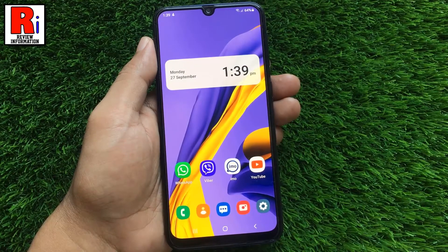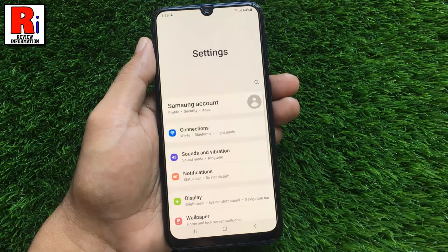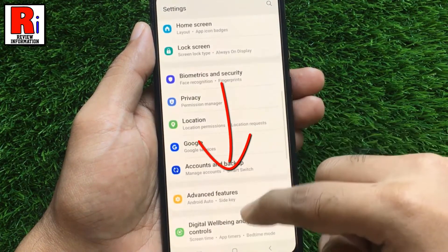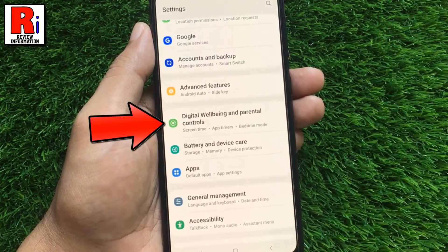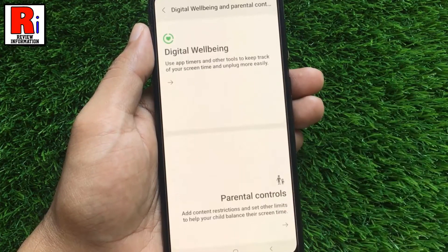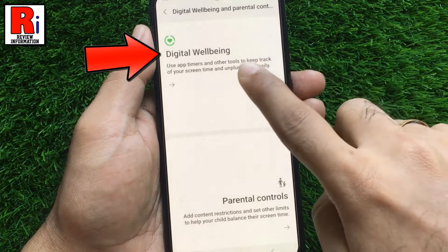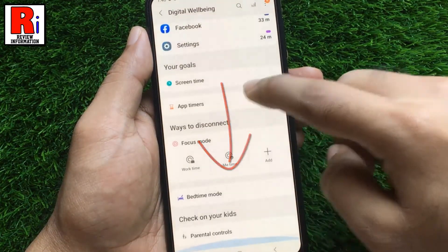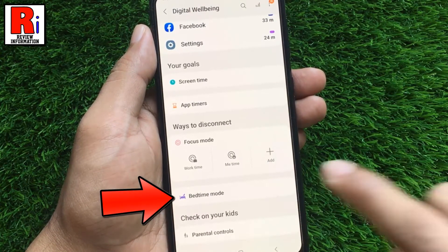To begin, open Settings on your handset. Swipe down to find Digital Wellbeing and Parental Controls, and tap on it. Then select Digital Wellbeing. Go down to the bottom and here you will find Bedtime Mode. Tap on it.